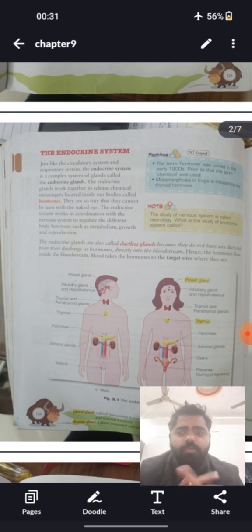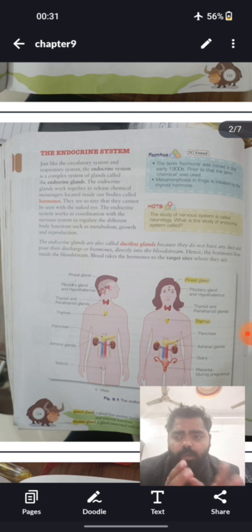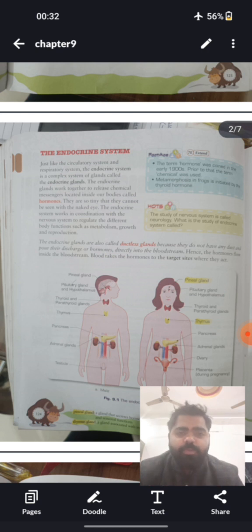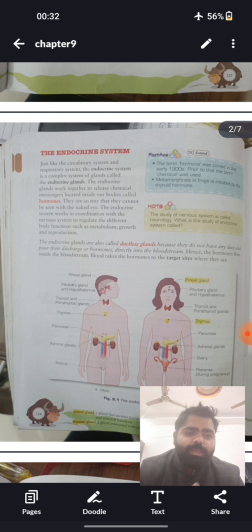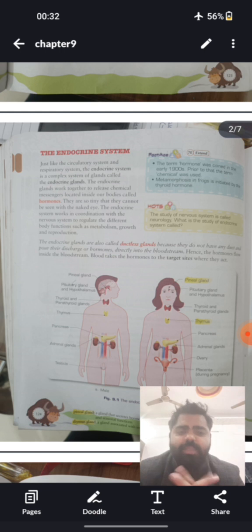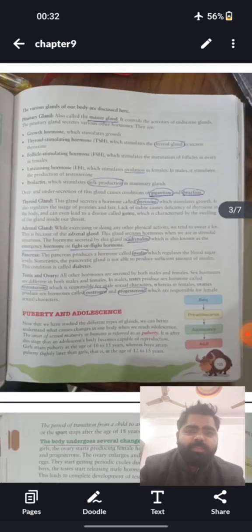Our main focus will be on ductless, or endocrine, glands. Almost all hormones produced in the body fall under the endocrine category. The endocrine system works in a synchronized way with your central nervous system and muscular system. Males and females have the same set of glands, except for the testes and ovaries.